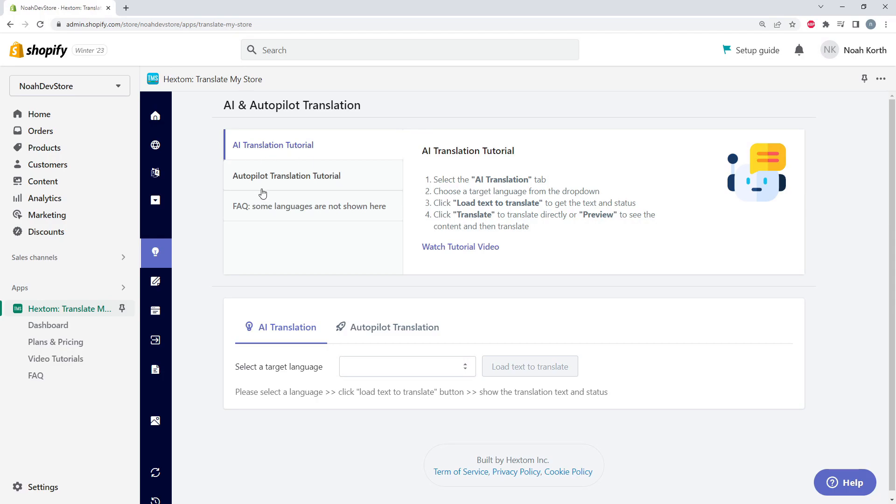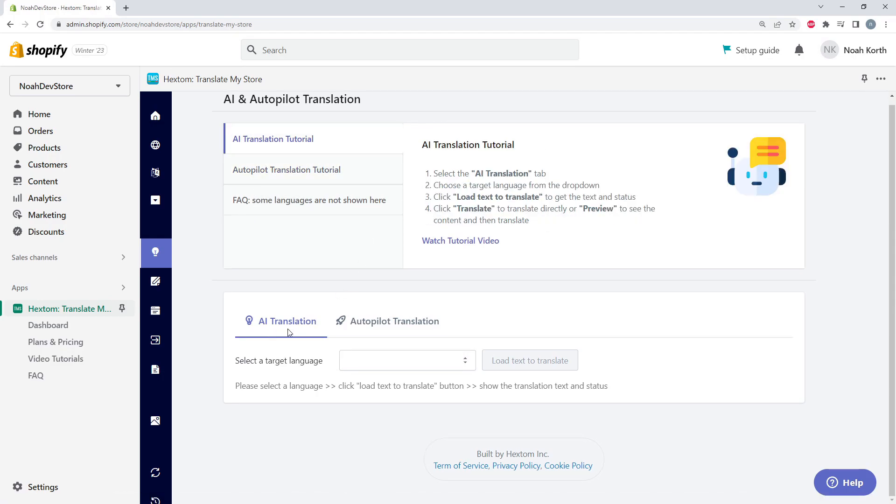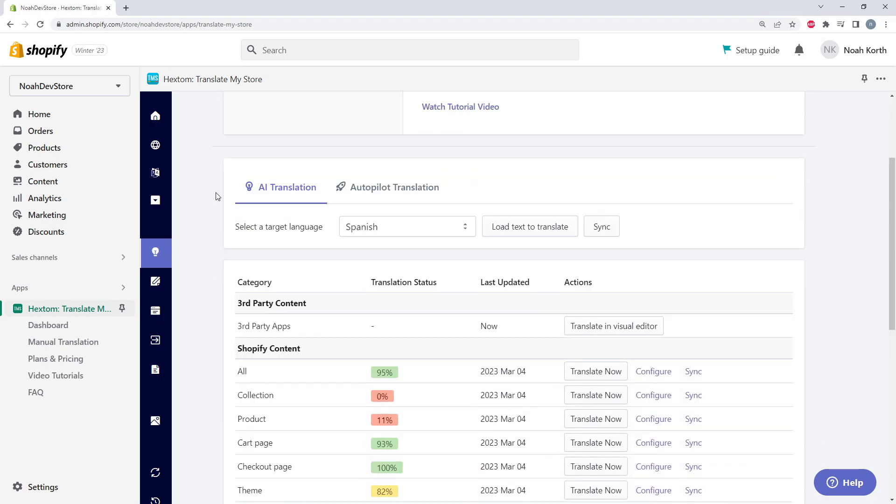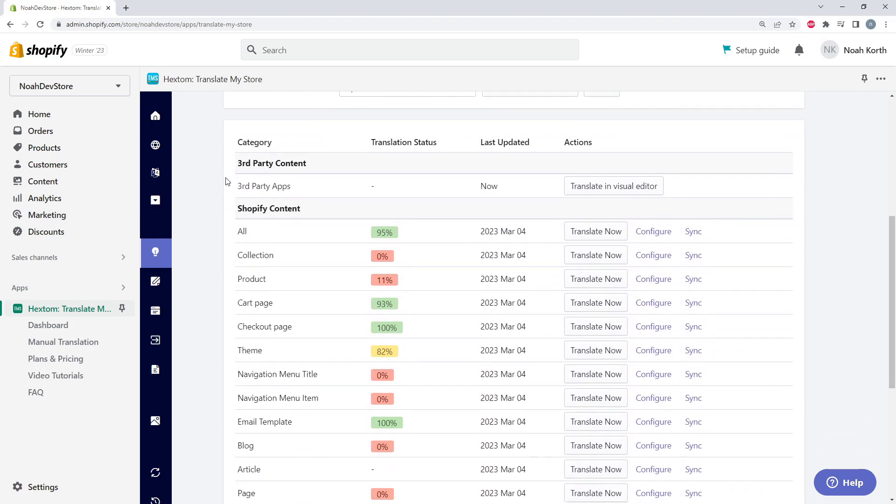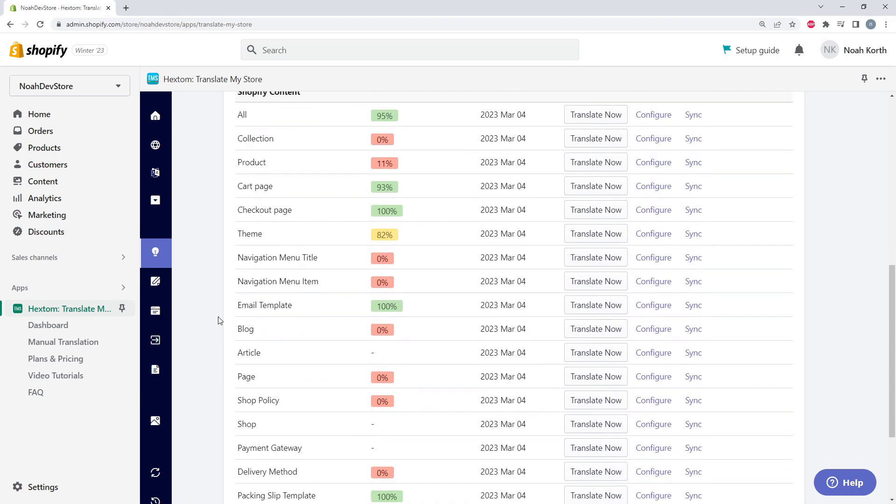First, we can see some tutorials and guides at the top. Next, in our AI Translation, let's select our language. I'm going to go with Spanish and load our text. Here we can see how much each category is translated in Spanish.